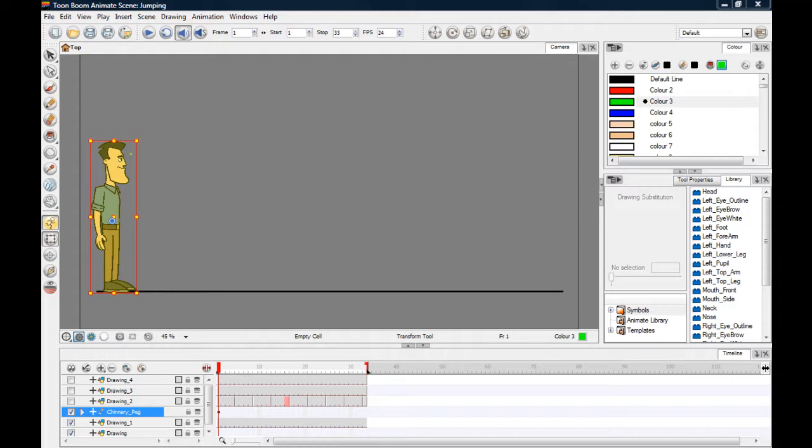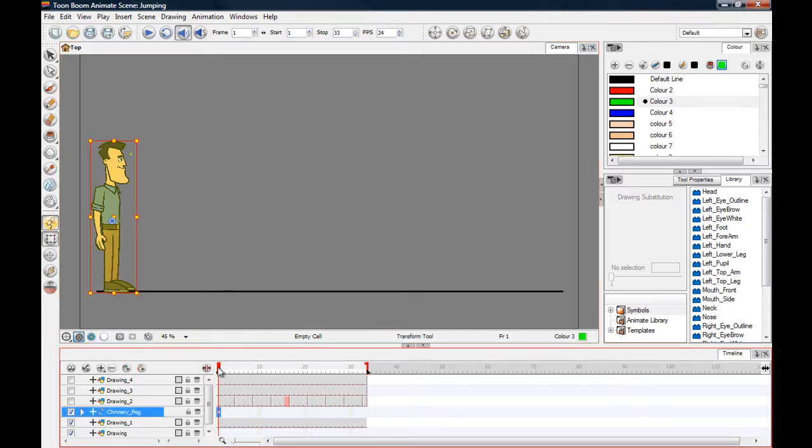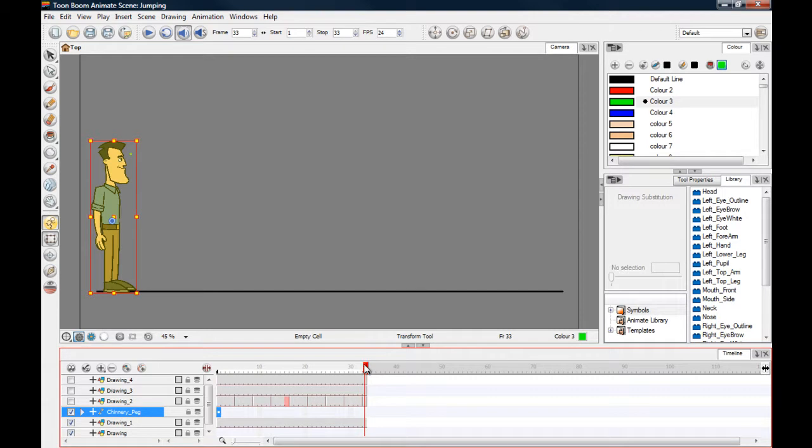First things first, we're going to make sure that we're using the correct tools here. We're going to be animating, so you've got your animate button and we'll be using the transform tool to move the body parts here. This character is exposed for one frame, so what we're going to do is make sure it's taken to the end. I've already done this, so he's all ready to go.